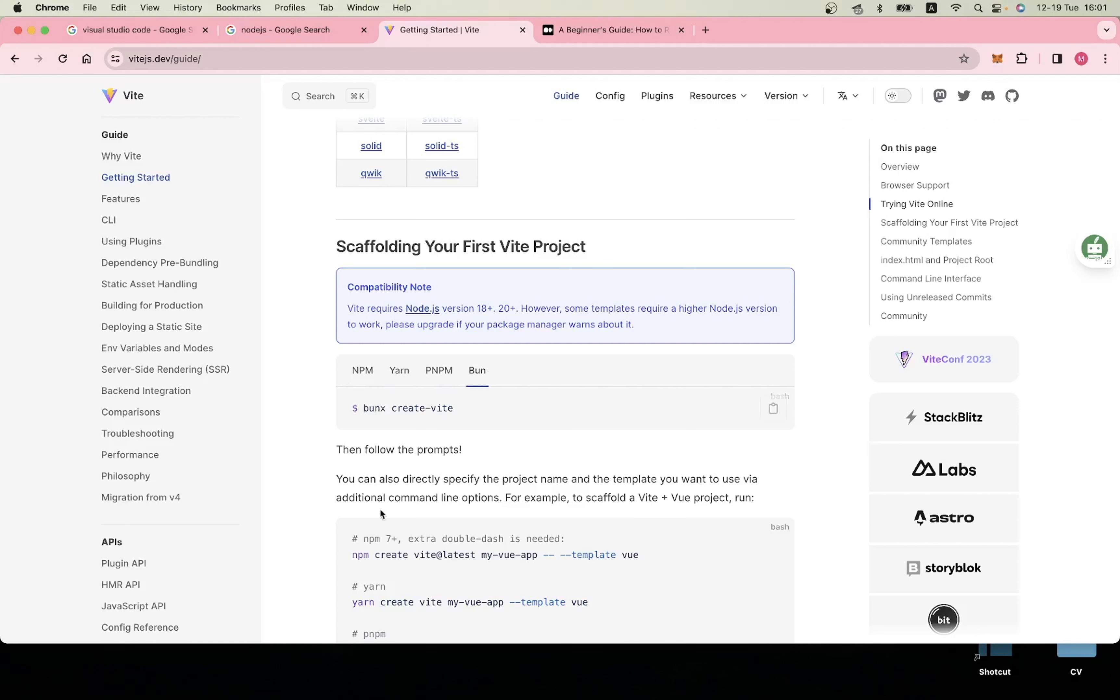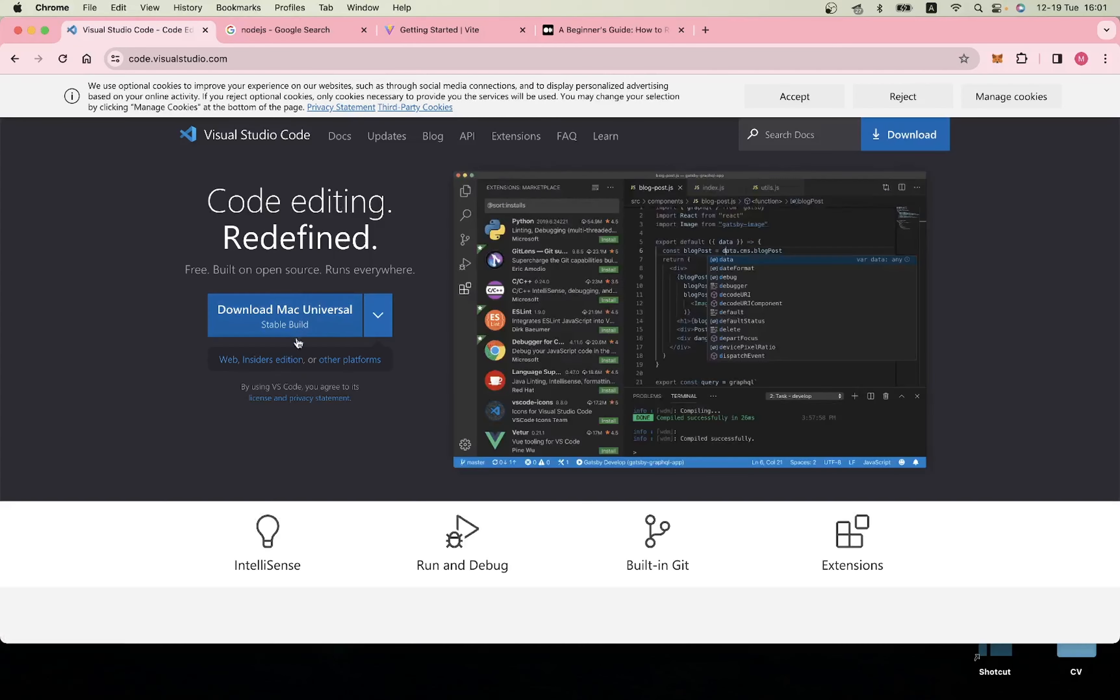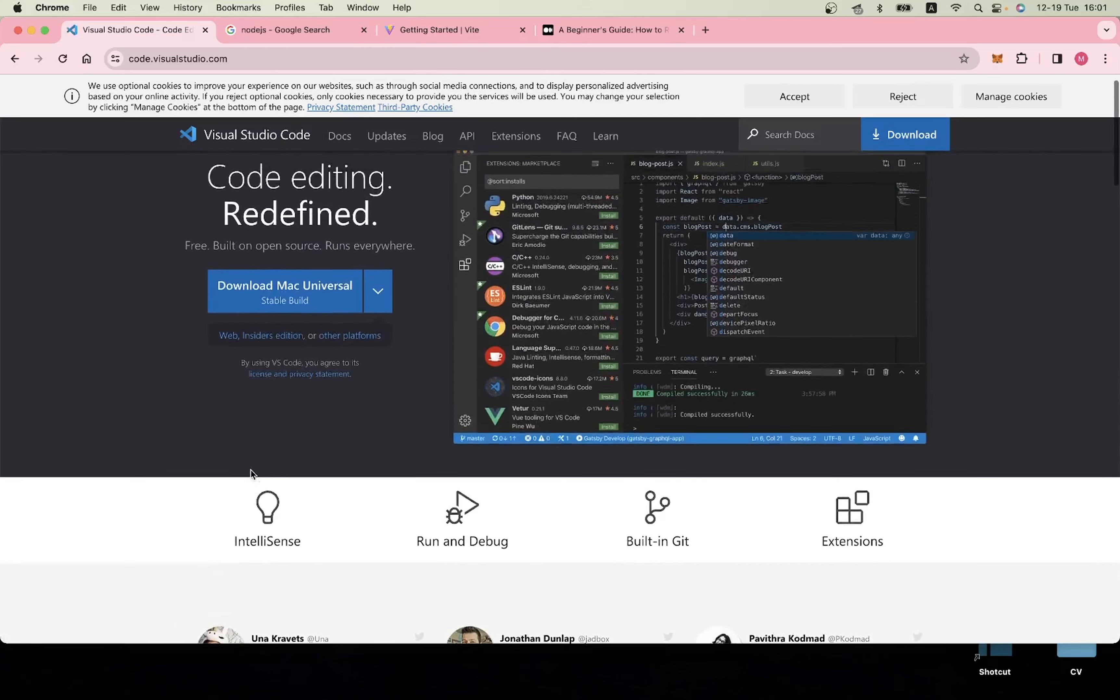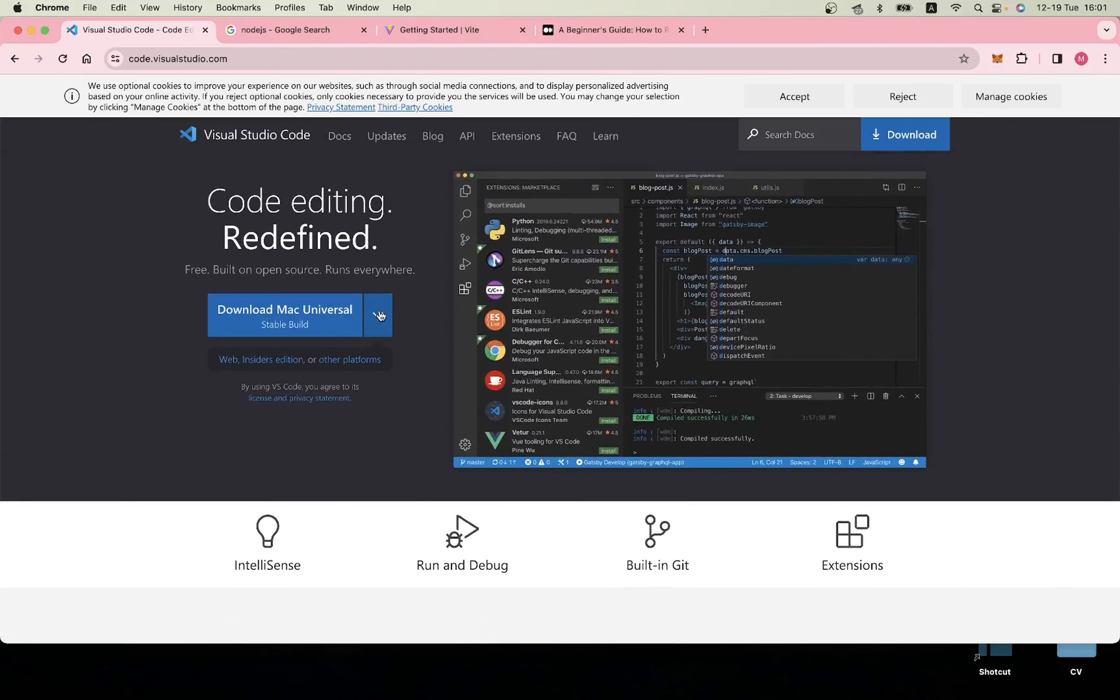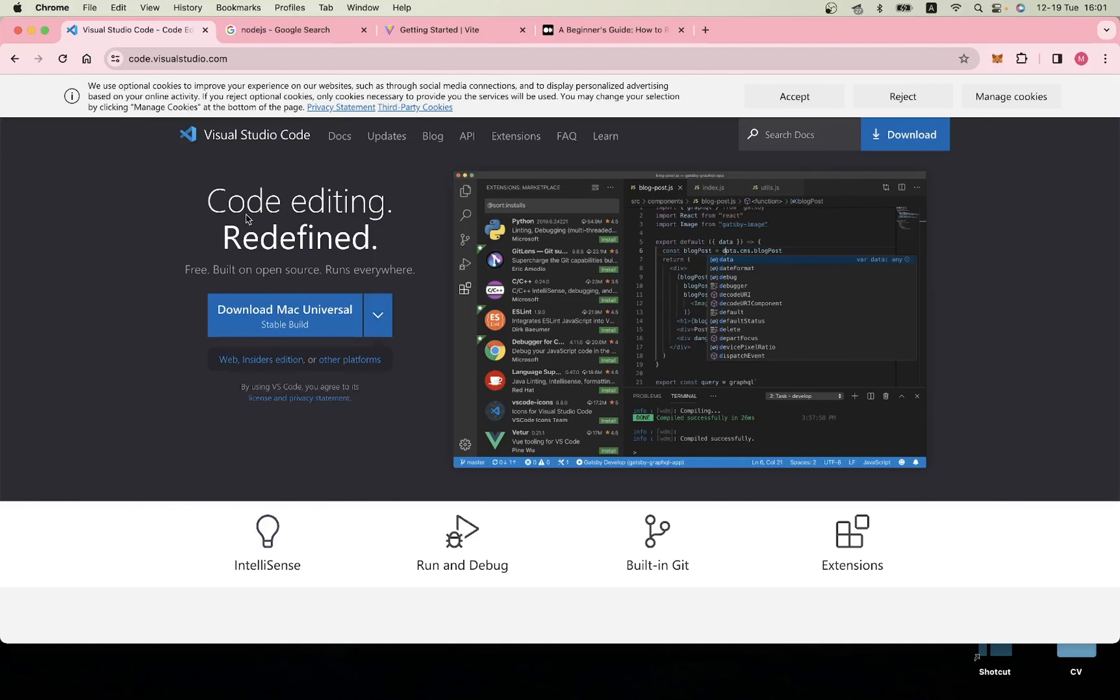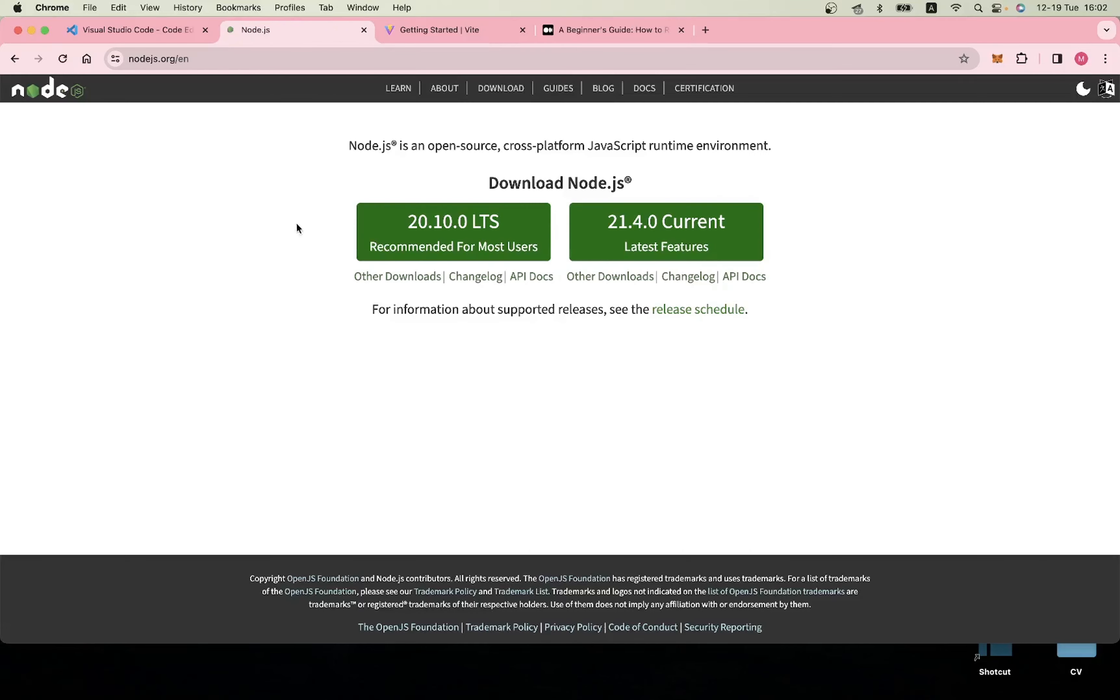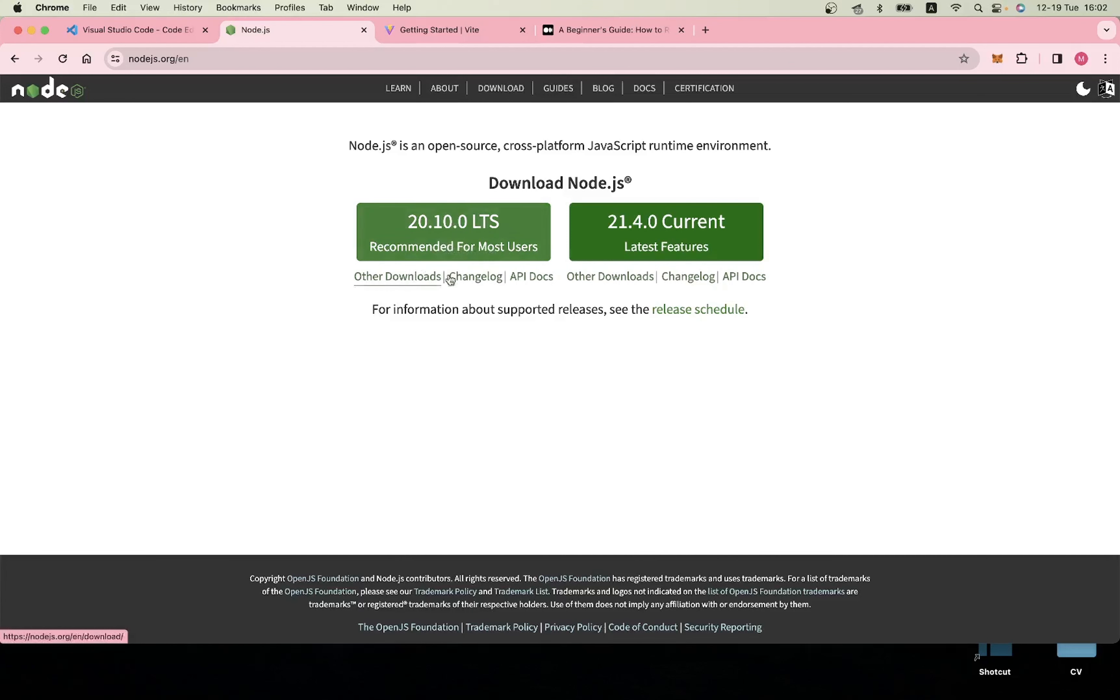First you need to set up your working environment. You need to have Visual Studio Code, which is available for Mac, Linux, and Windows. You can download it here. You also need Node.js - without this you will not be able to work with React.